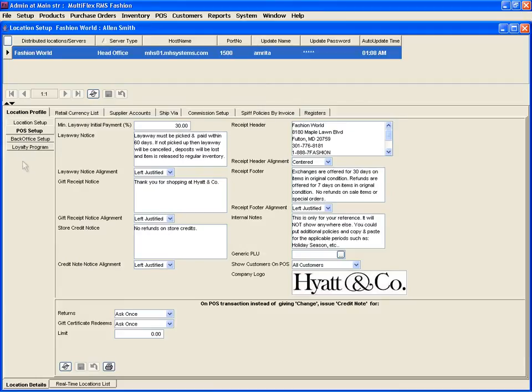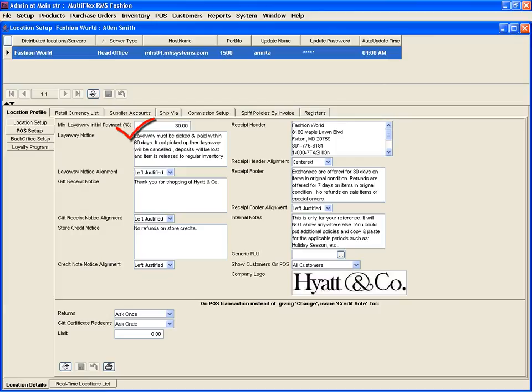On this screen, enter the percentage amount for the minimum layaway initial payment required. This will allow setting up the minimum amount required as the initial layaway deposit at the point of sale. Then enter the Layaway Notice note. The layaway notice will print the layaway policy on the receipts only for layaway transactions.